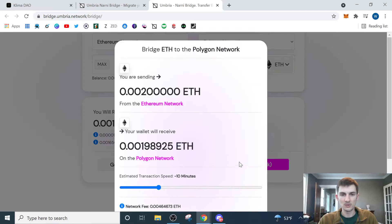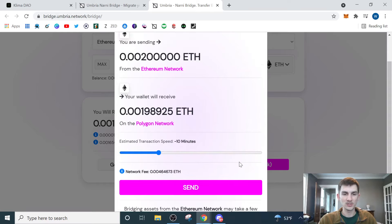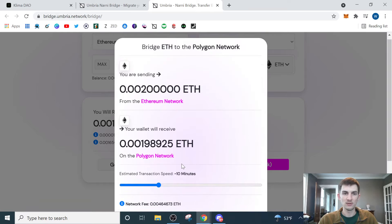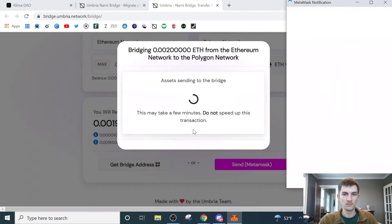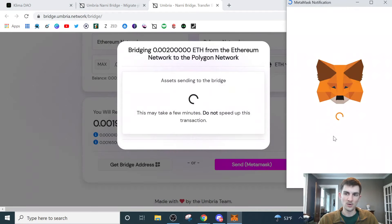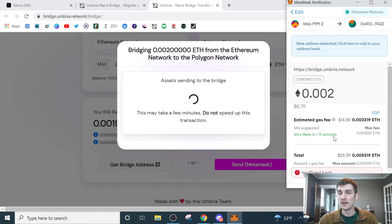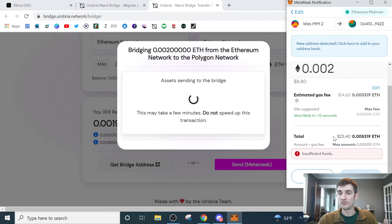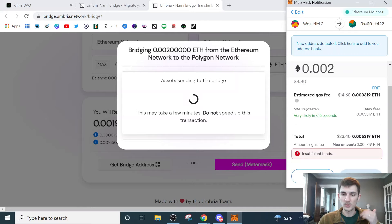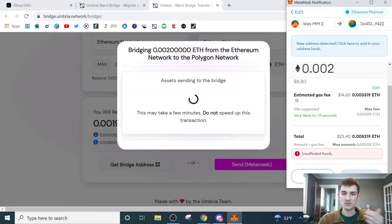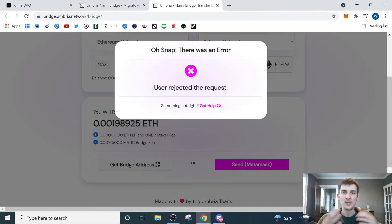So let me put that down to where I can hit Send Metamask. Here you'll see Network Fee, you're sending, your wallet will receive, hit Send. We'll have to pay the Ethereum gas fees to do this, which can be high, but that's really not that bad. We'd hit Confirm, approve the transaction. The transaction would take about 10 to 15 minutes to come through, and then you would have that wrapped Ethereum in your Polygon wallet.